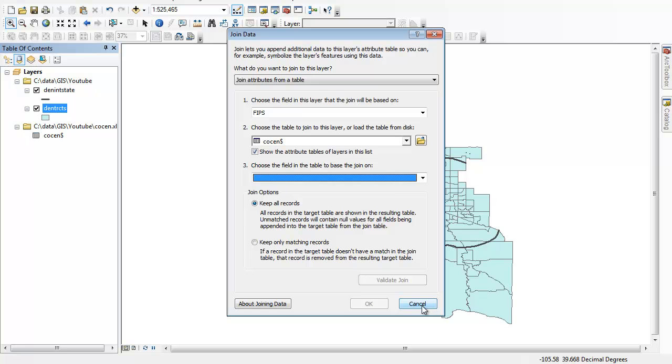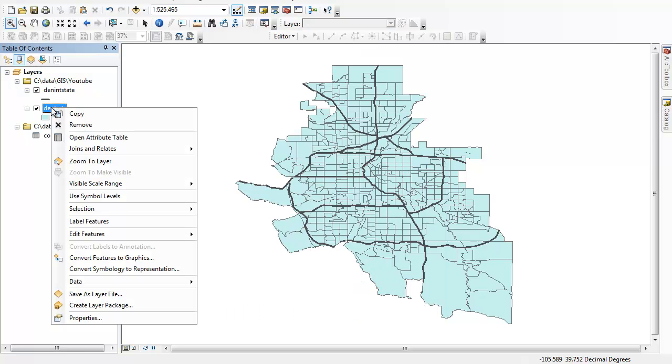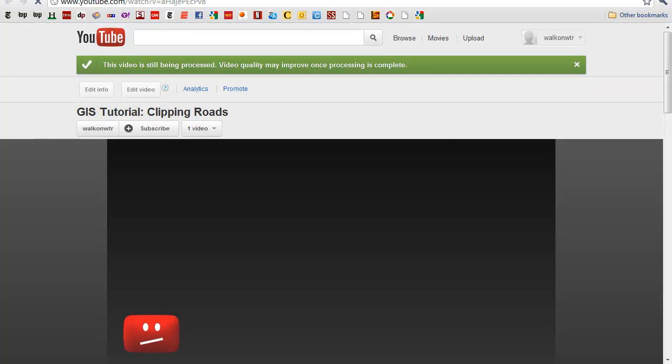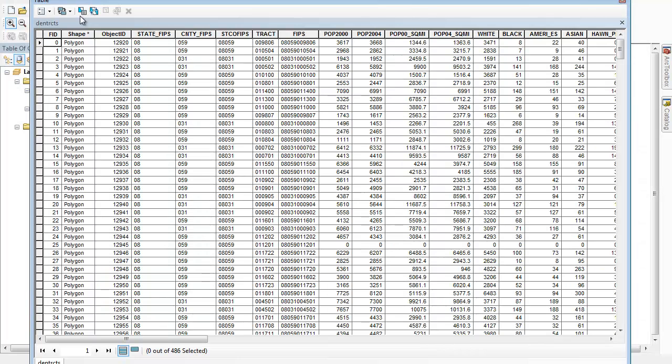What we can do is that right now the FIPS code, if I open up the attribute table in my shapefile, this FIPS code is formatted as text, and I need my join ID formatted as a number. So we need to create a new FIPS that's formatted as a number so we can match them up more easily.